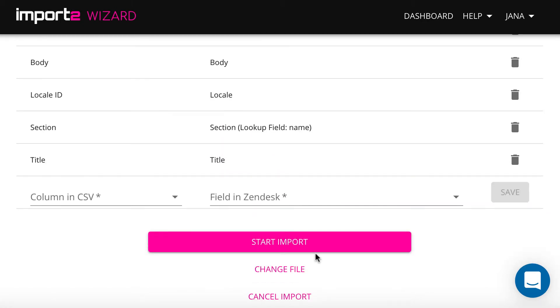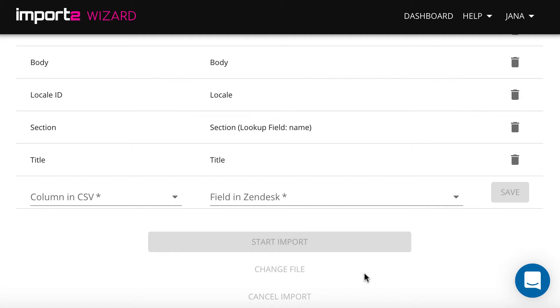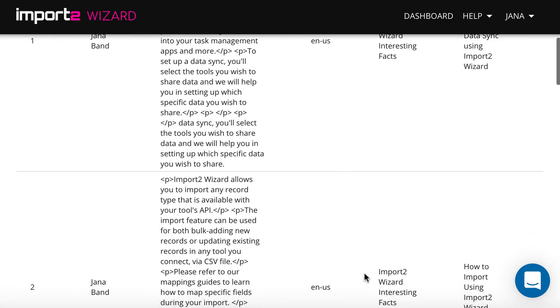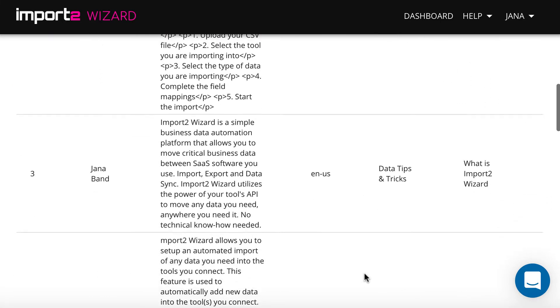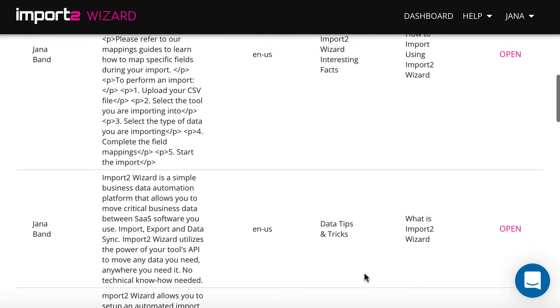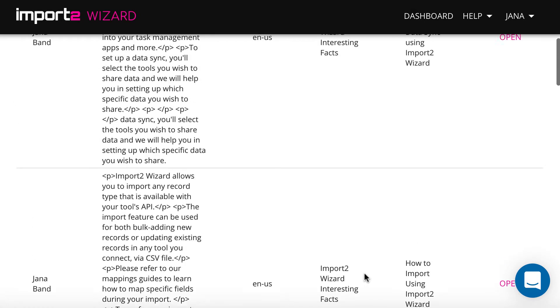Once your setup is complete, please start the import. When the import is finished, you will be forwarded to the page where you will see the list of all imported articles with links to open them in Zendesk.